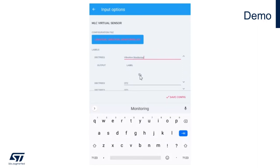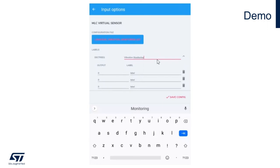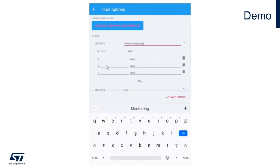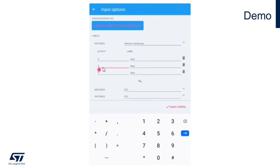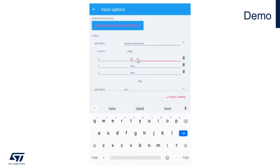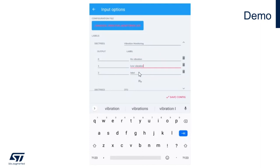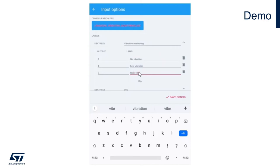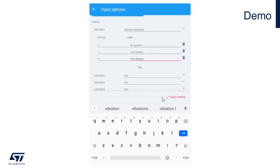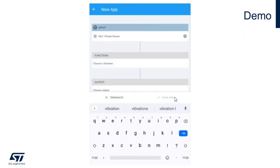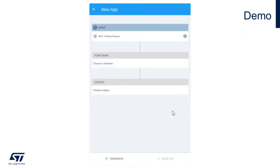Let's add labels for each of the different states. There will be three states: 0, 1, and 2. Zero represents no vibration, one represents low vibration, and two represents high vibration. Let's save this configuration.